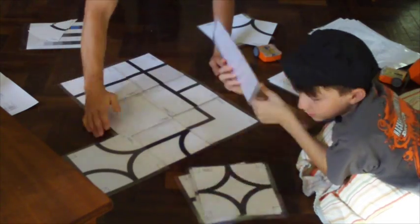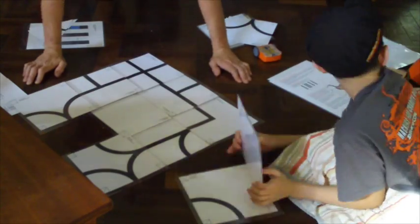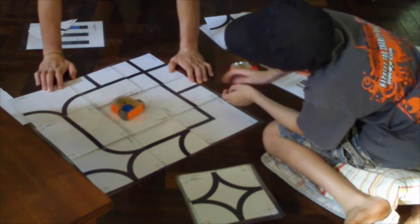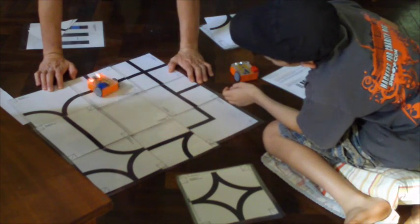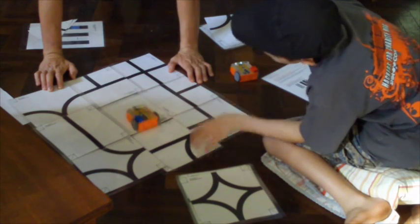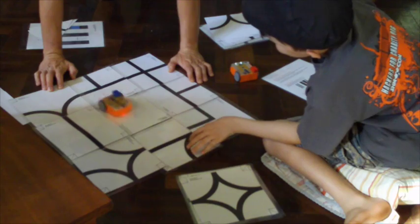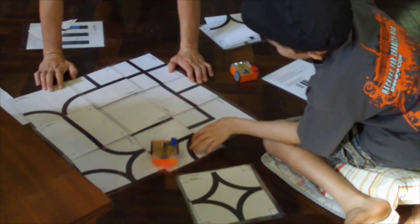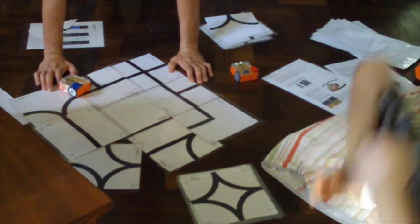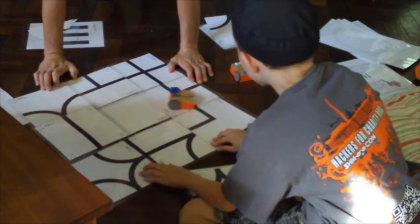And so we started assembling more complex lines and tested out the bounce-in box program, which basically will keep the Edison inside a box.